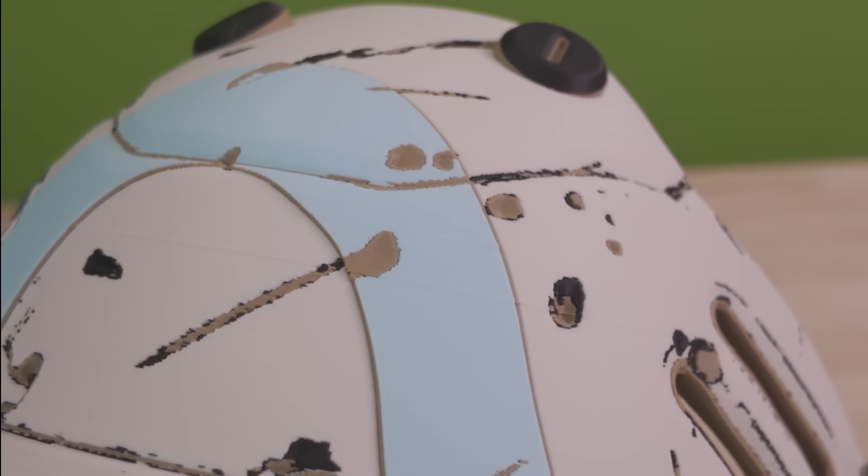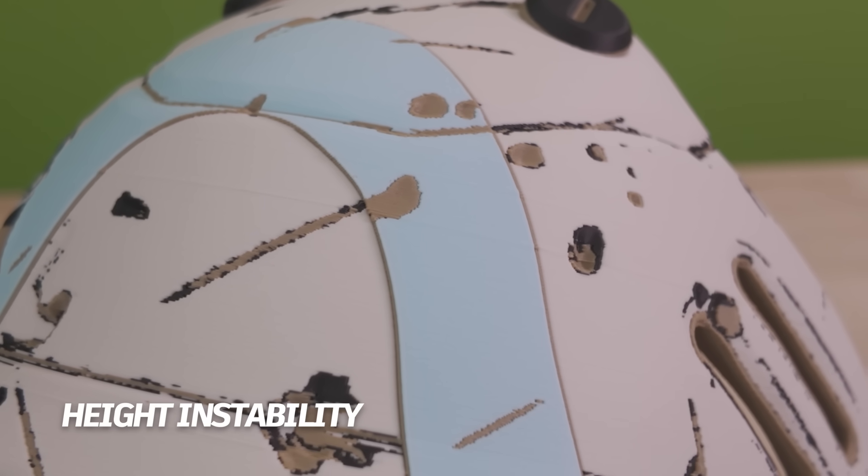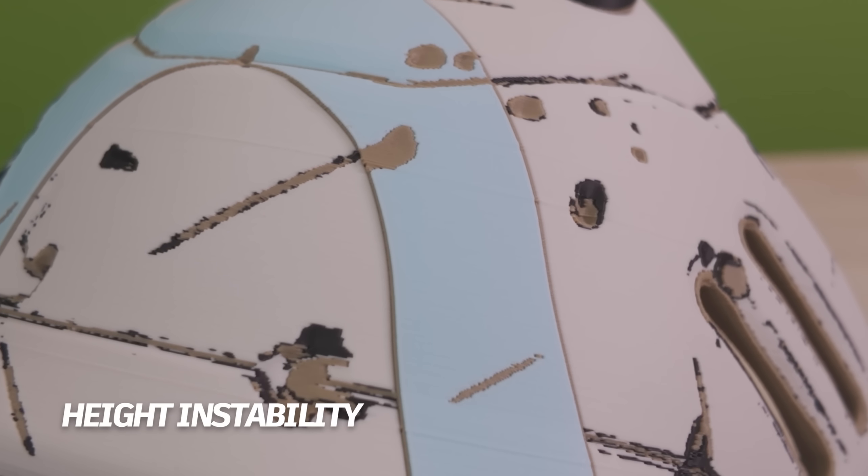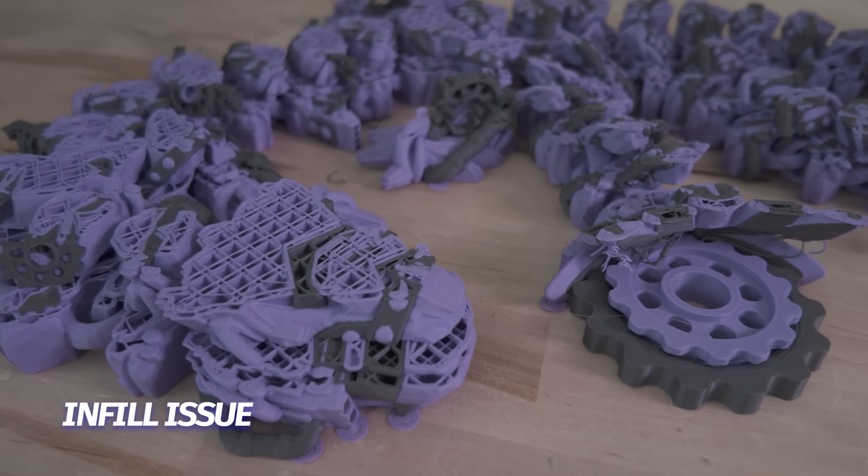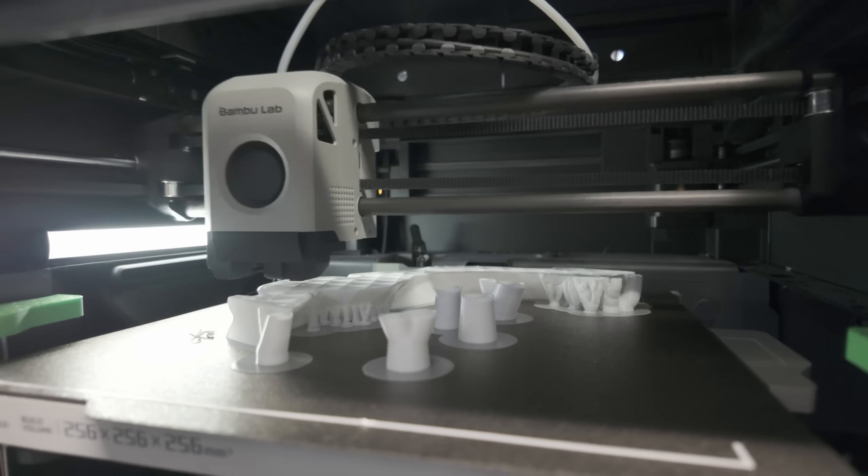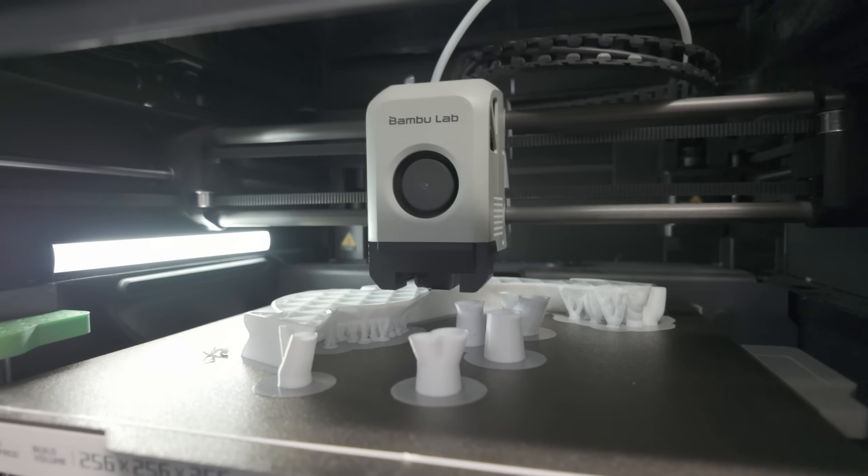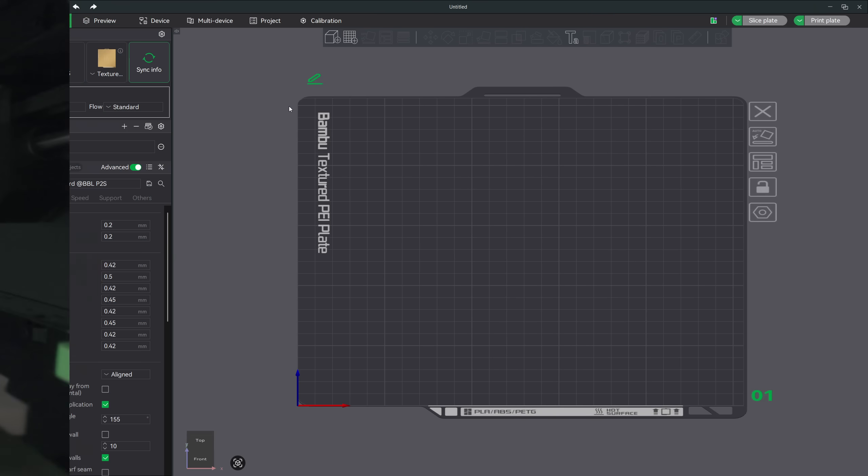Let's start with something that causes more failures than people realize, and that's layer shifting. A lot of times when a print randomly shifts to the side or the layers suddenly stop lining up, people jump straight to blaming belts or hardware. But in reality, many times it's a speed issue.